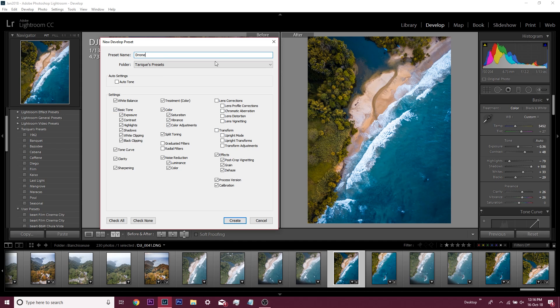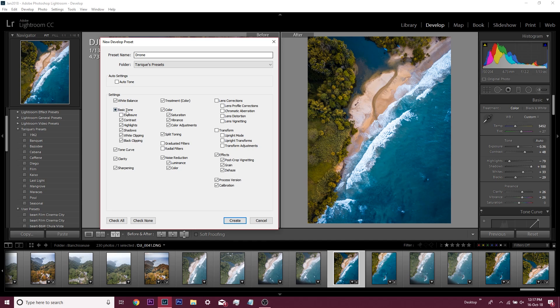In this window, you decide which of the settings that you applied you want to save to the preset. Usually I don't select the exposure one because it depends on the exposure I shot the image at—it might be overexposed or underexposed, so I keep this deselected. Sometimes I take the white balance off because those little changes happen from image to image.